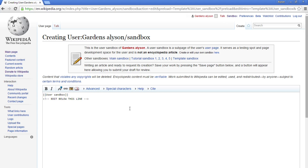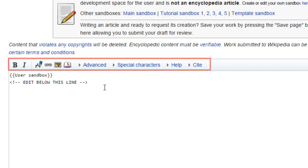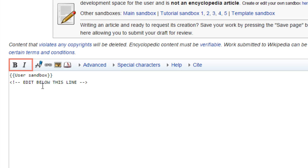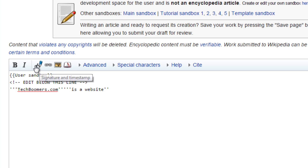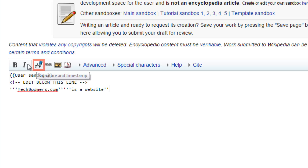Here are some quick formatting options. You can click the B or I to quickly toggle whether your text will appear bold, italicized, both, or neither. If you click the pen icon, you can add a quick signature or timestamp if you have one.